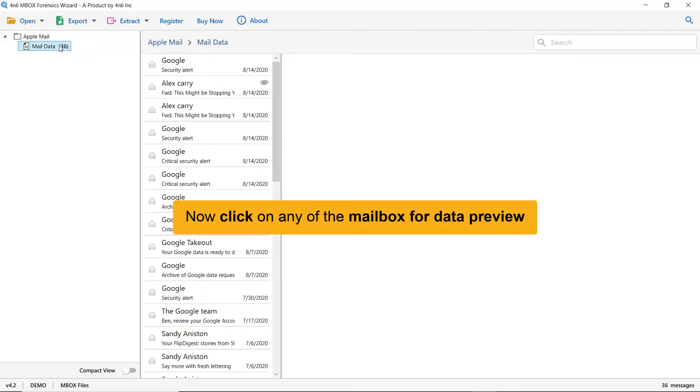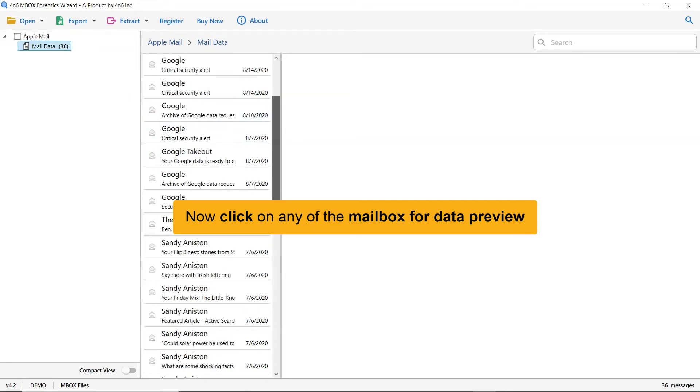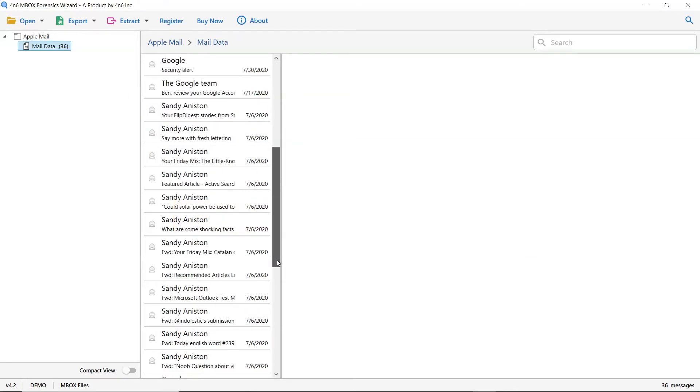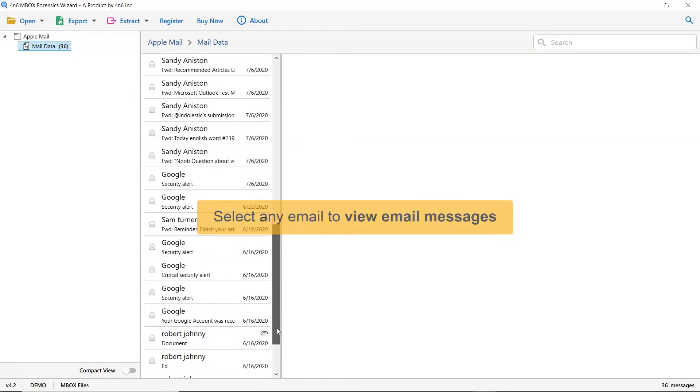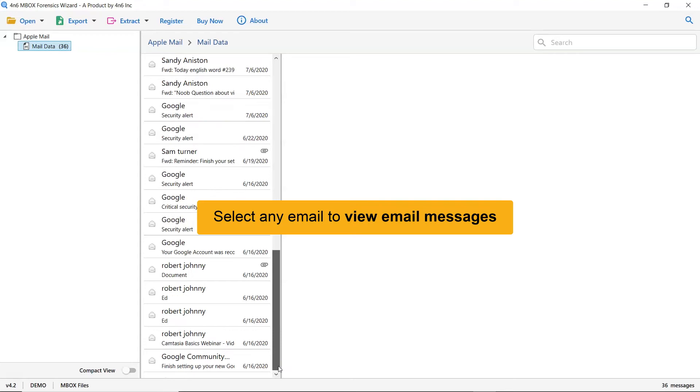Here, click on the desired Apple Mail mailbox that data you want to preview in the software window. As you can see, all the emails in the Apple Mail mailbox are listed one by one.